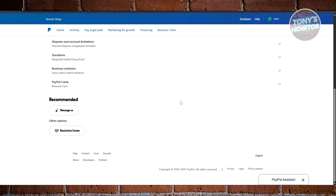That is the only way to fix the PayPal family and friends option on your account. But honestly, if you ask me, just create another PayPal account as a personal one — it's less hassle. Anyway, that's about it. If you found this video helpful, hit the like button and watch our next video.